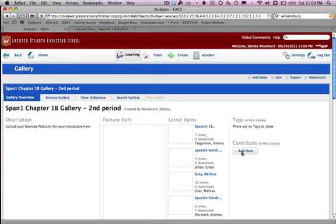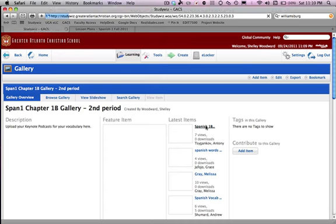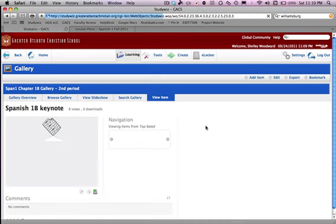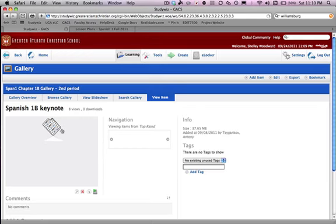Now make sure you're uploading the movie file, not the keynote file. When you look at your upload, it should have a film strip. If it's got a little question mark, that means you've uploaded the wrong thing, and you will receive a 25-point deduction. Please send me a message if you have any questions. Thank you.